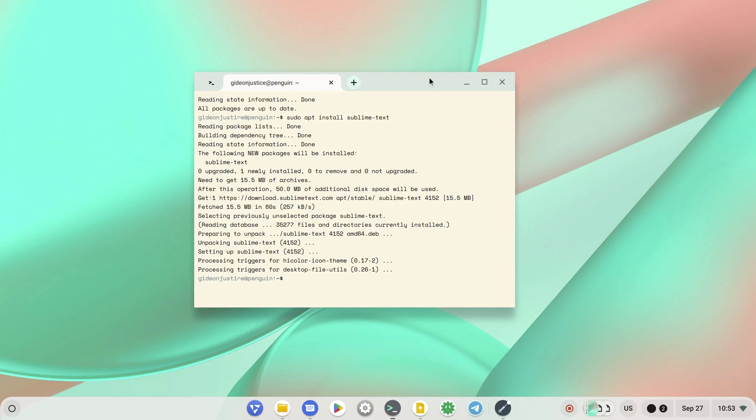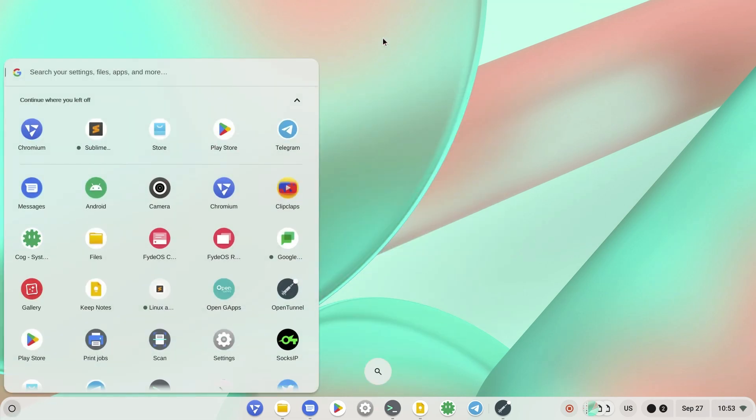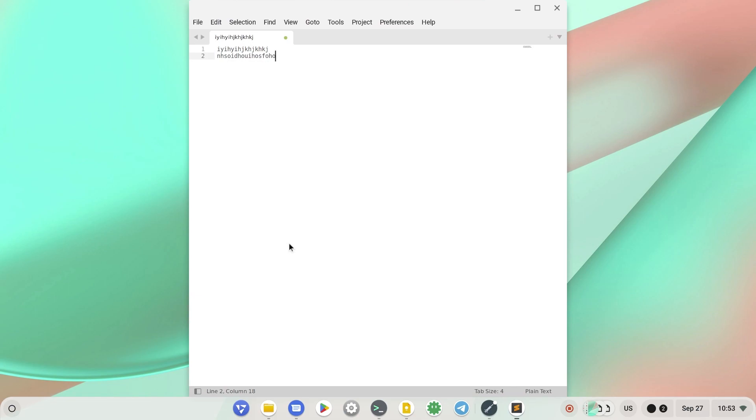Now look for the Sublime Text Editor launcher. You can see it's installed right up there. Launching it for the first time, we have to load some of the application's dependencies, but it will launch in a very nice way. As you can see, I'm testing it out and it's working perfectly fine.